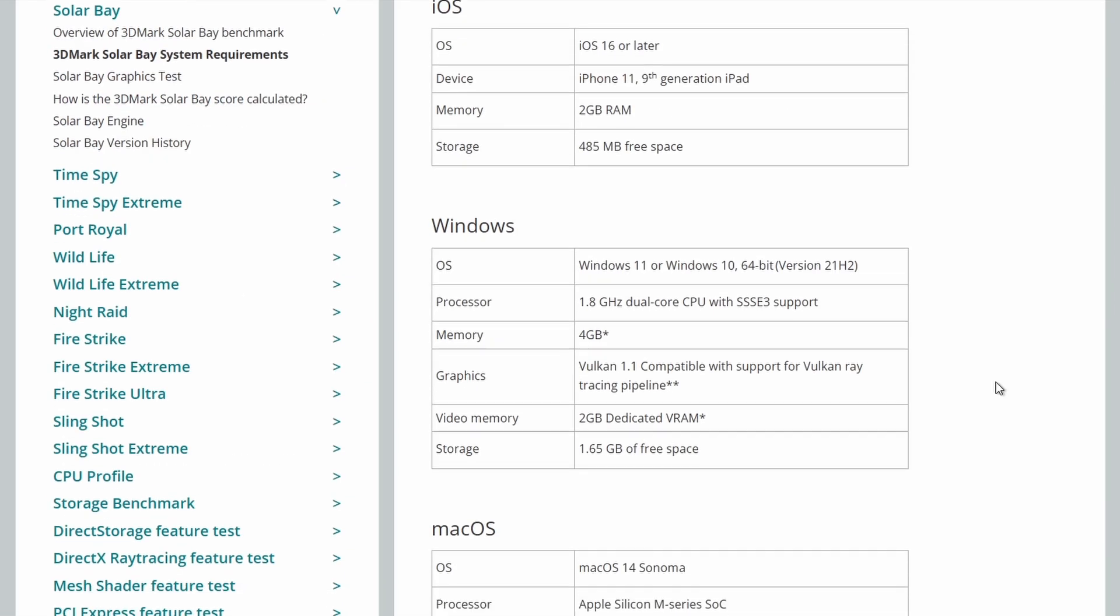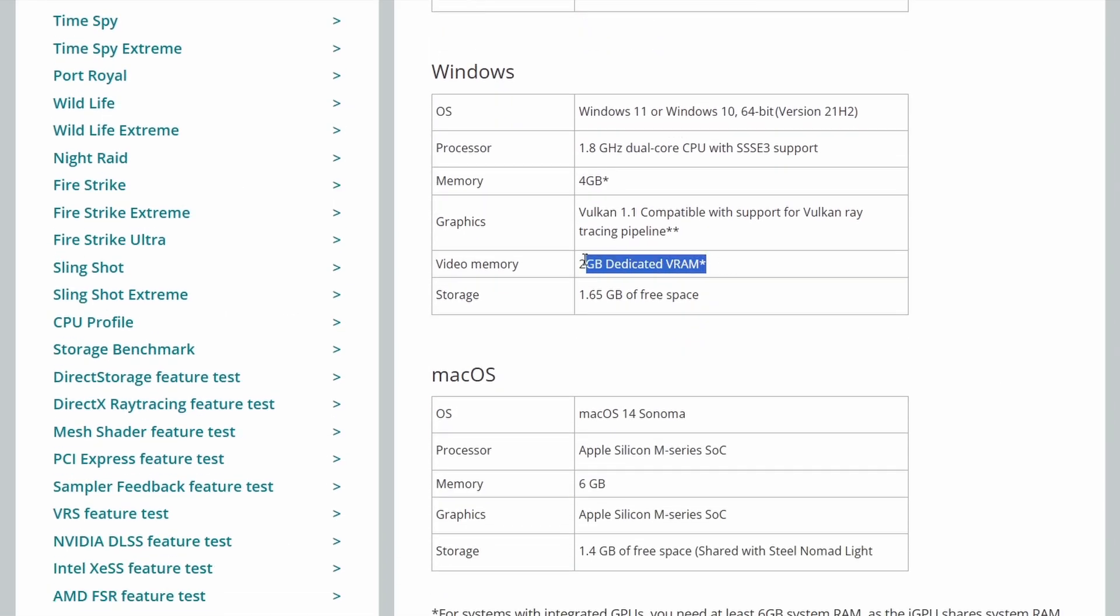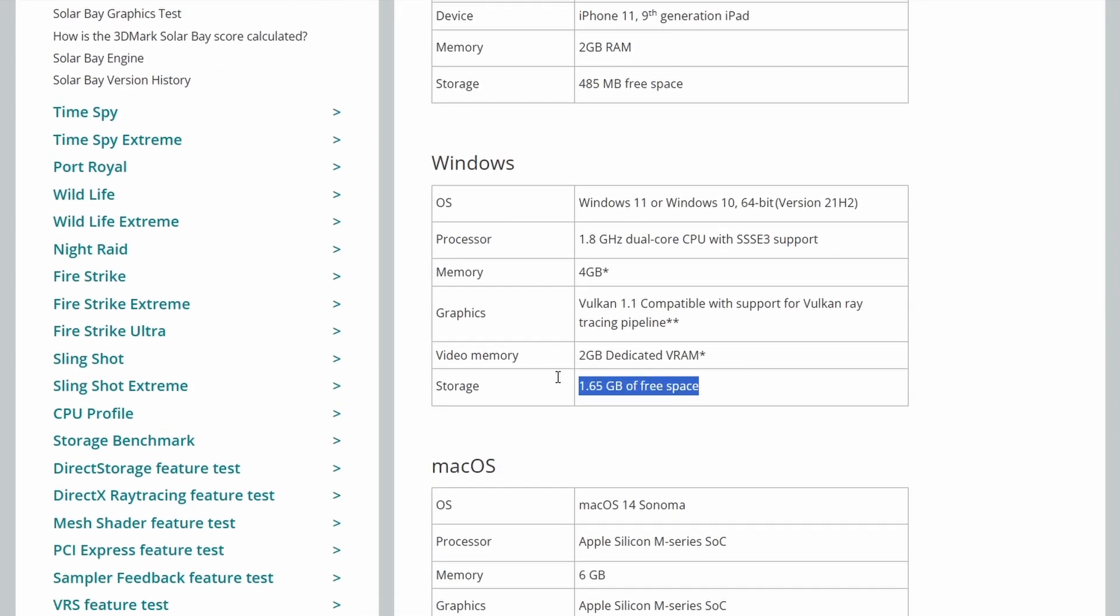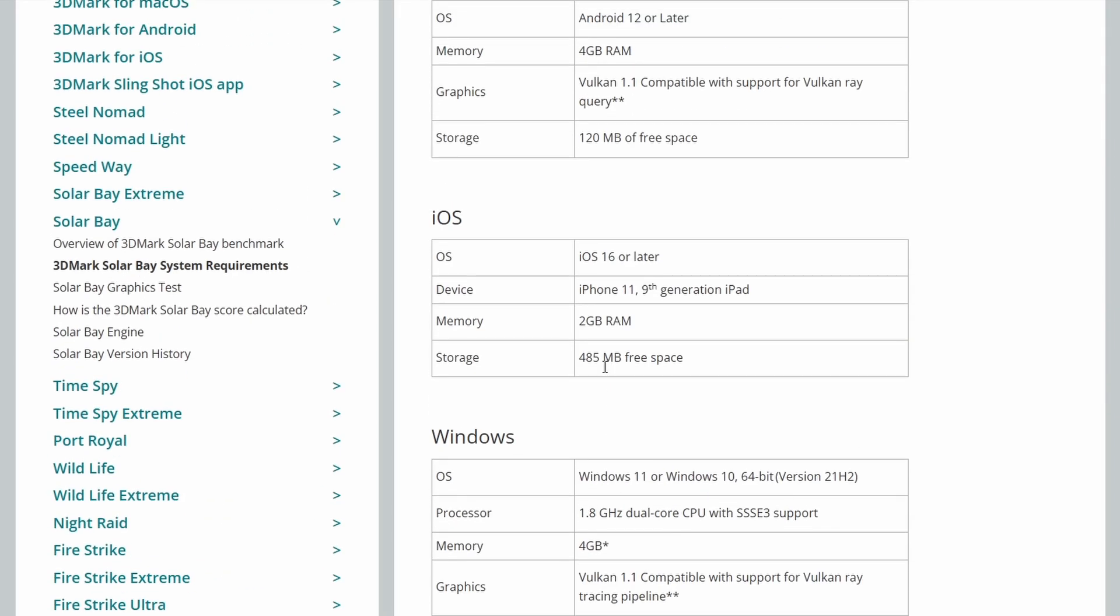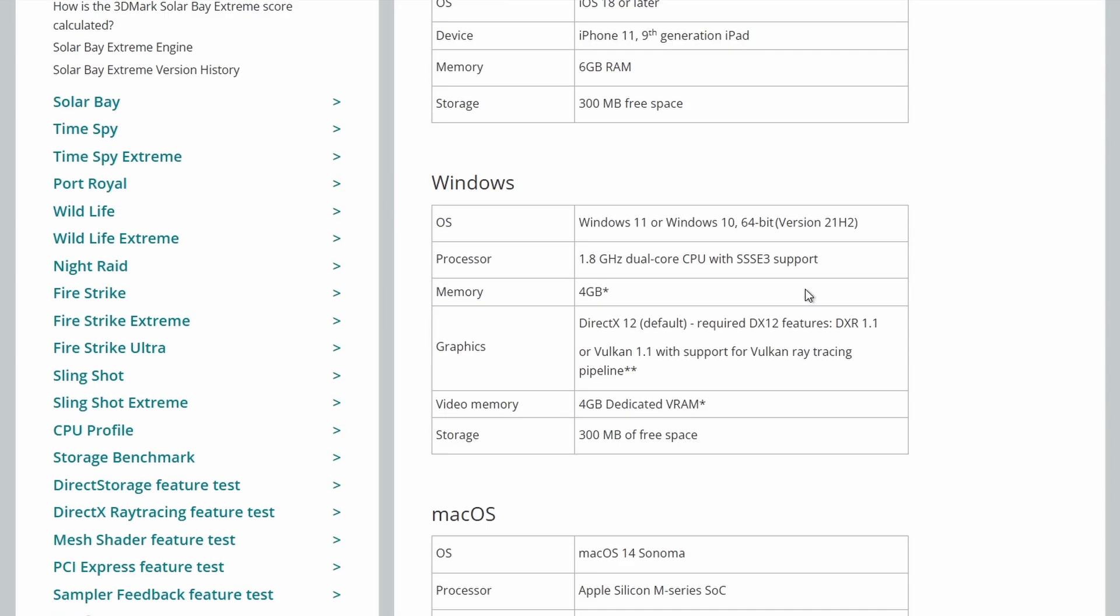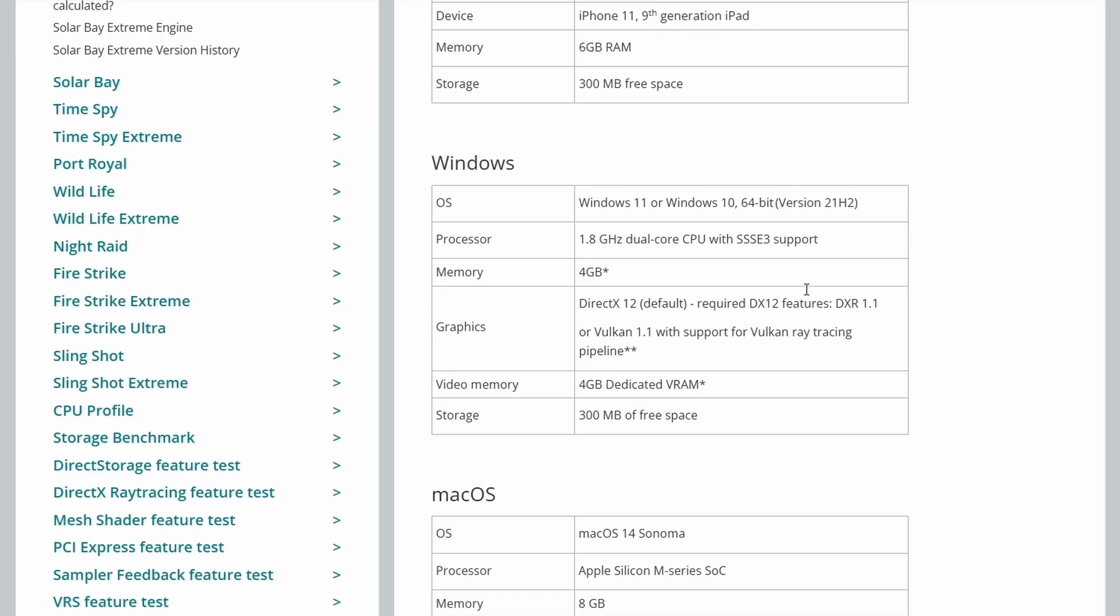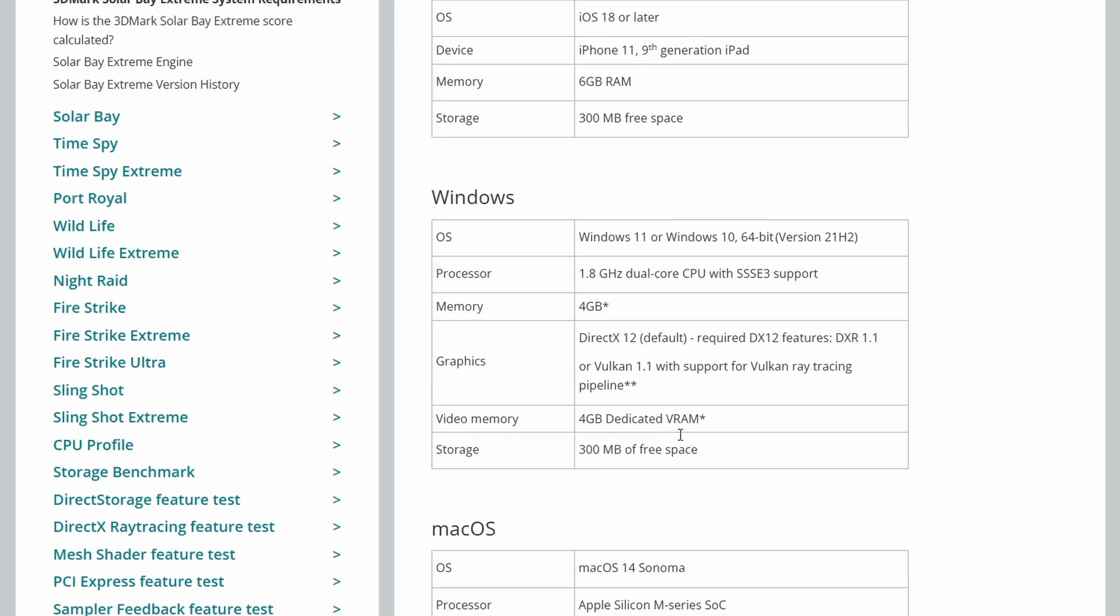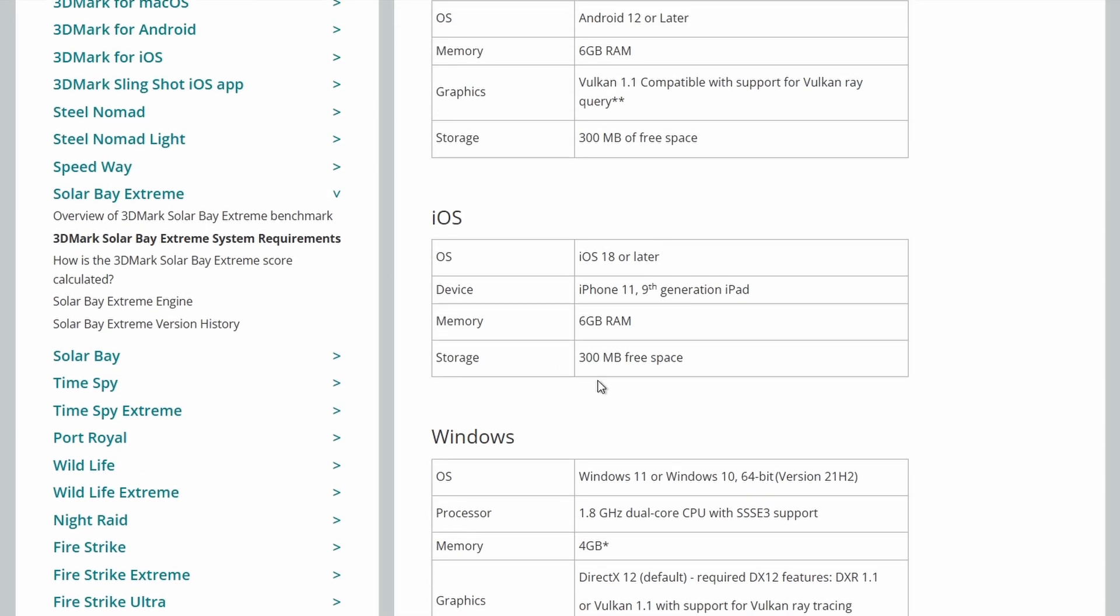So if we look at the system requirements for the original Solar Bay, really similar but less VRAM needed on the Windows side. Also needs 1.65GB on the original Solar Bay and on the new one only requires 300MB of space. Maybe that's because a lot of the assets are installed with the original Solar Bay? I don't know. I don't know how that's less space. Maybe there's more processing done and less stuff baked in as the ray tracing may handle a lot more of the detail that's baked in on the original Solar Bay.